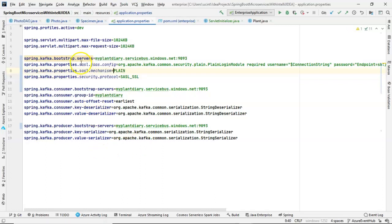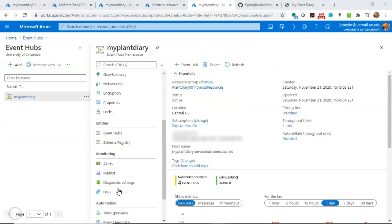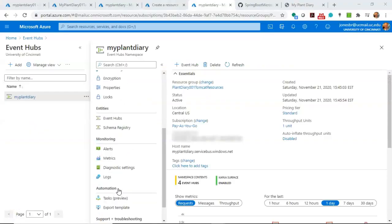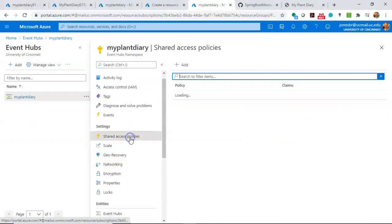Okay, finally, this Spring Kafka Properties, SASL JAAS config. This was probably the most confusing thing to set up because the examples online are kind of like, well, it should be your connection string. It should be your username. And it was really hard to tell what they were. Here's the secret. Go back out to your event hub. And remember when I told you about the time we're going to need to look at shared access policies? Go there. Choose this or create a new one if you want.